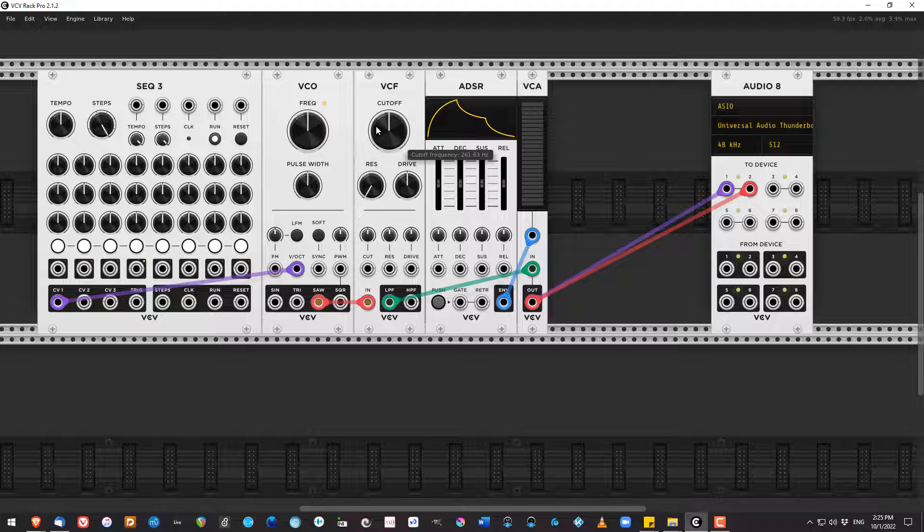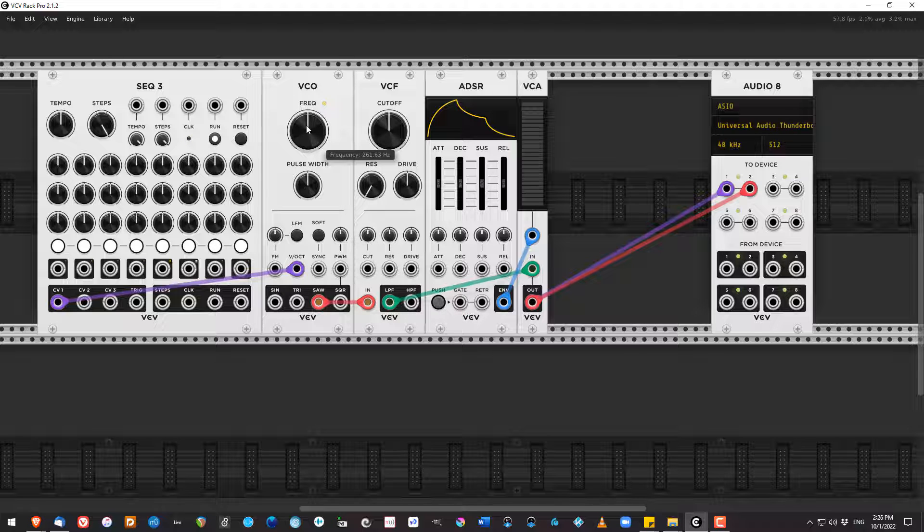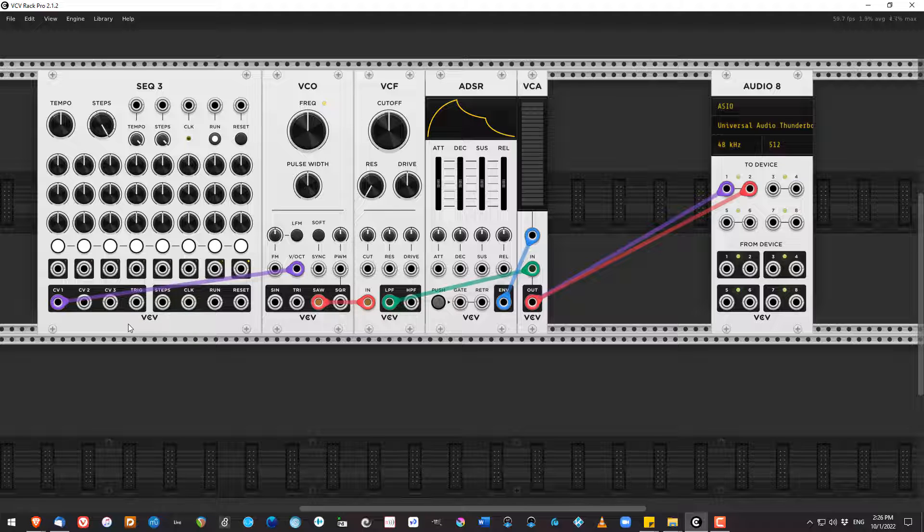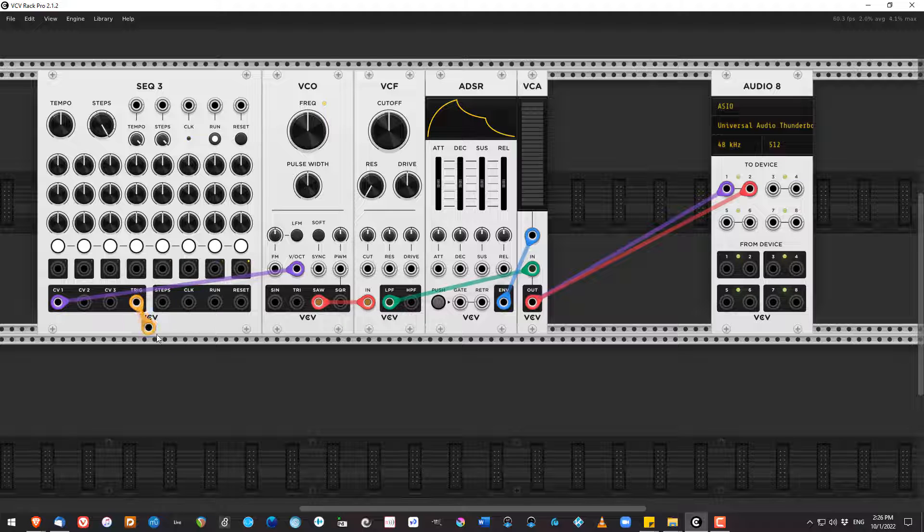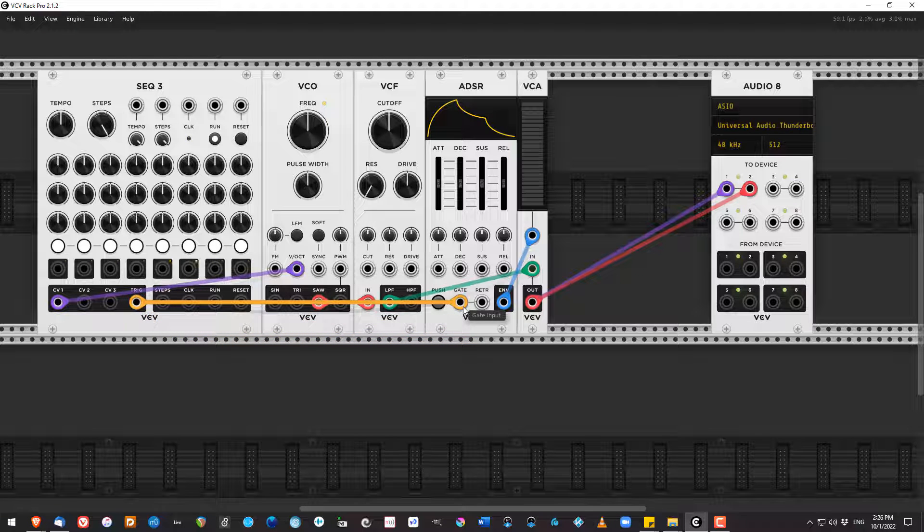Okay. I don't hear anything. And I don't think you do either. So let's do a couple of things. With the sequencer, I need to send something from the sequencer to the ADSR. So I'm going to grab the trigger output and connect that to gate.